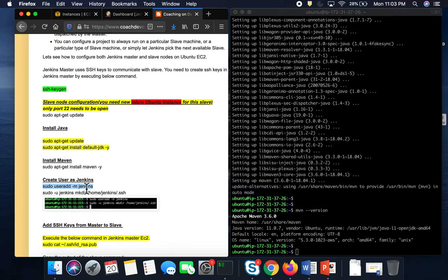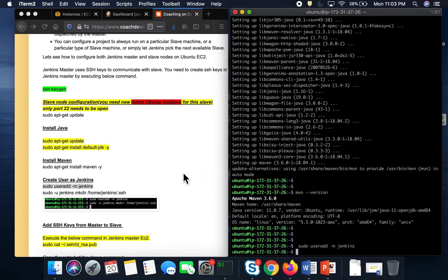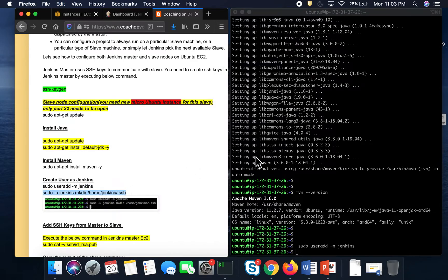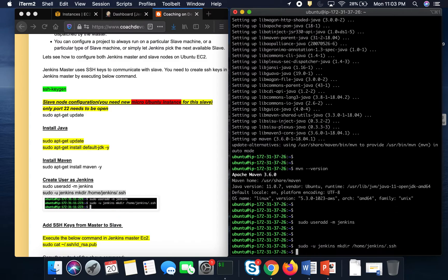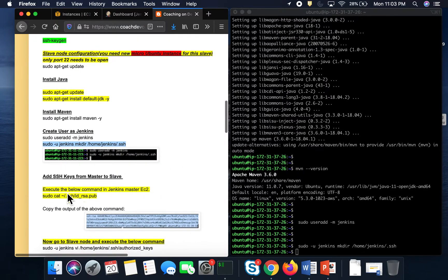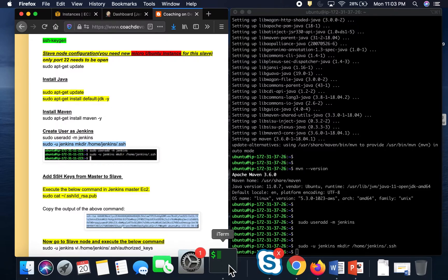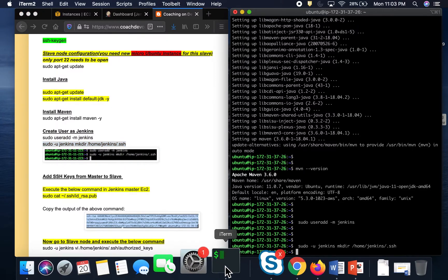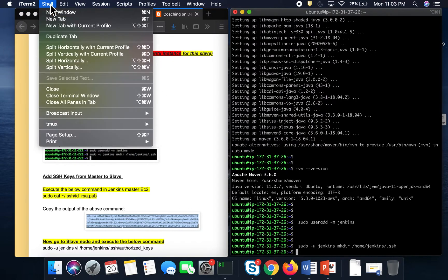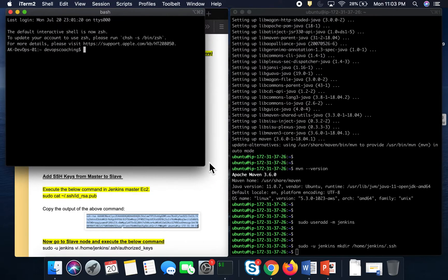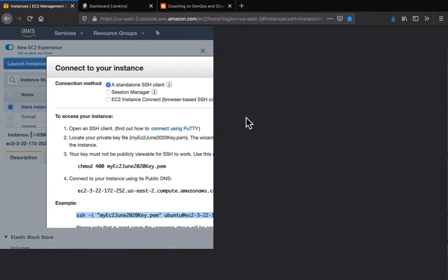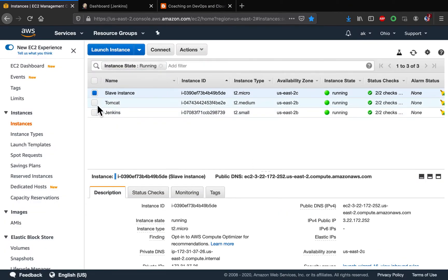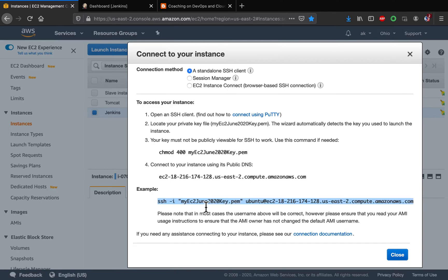Let's set up a Jenkins user and create the .ssh folder, because that is where we are going to upload our keys. Then, according to the next command, we have to create keys from Jenkins master and upload them into the slave. I'm going to connect to Jenkins master, so let me open up another terminal window.